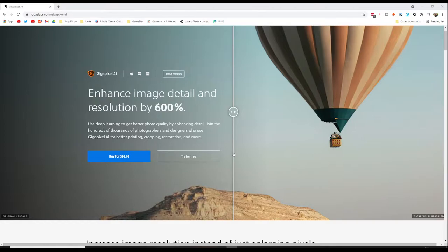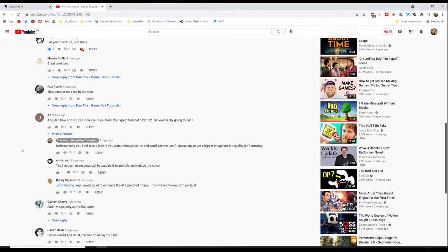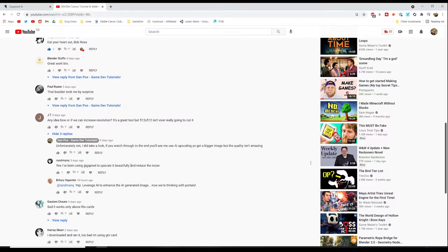At the end of that video I did use just a free AI upscaling service to bump that resolution up a lot higher. I think I ended up with a resolution of 3000x3000. Someone in the comments of that video, randmanq, mentioned gigapixel. They've been using gigapixel to upscale it beautifully and also reduce the noise.